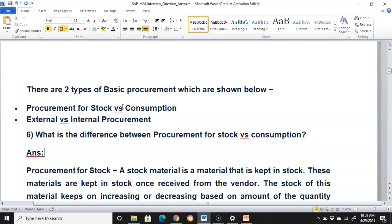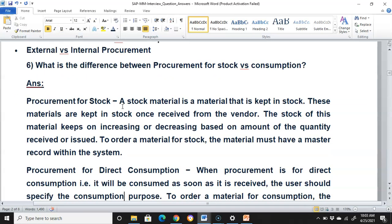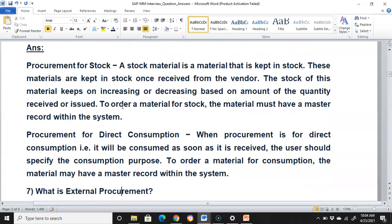What is the difference between procurement for stock and consumption? A stock material is a material kept in stock. These materials are kept in stock once received from the vendor, and the stock keeps increasing or decreasing based on quantity received or issued. To order a material for stock, the material must have a material master record in the system. For direct consumption, the material will be consumed as soon as it is received. The user should specify the consumption purpose, and the material may have a master record in the system.